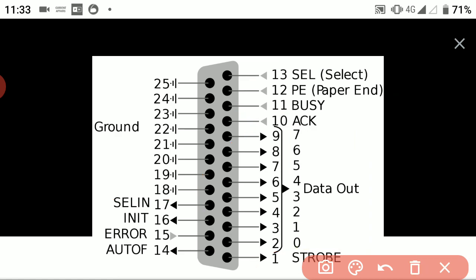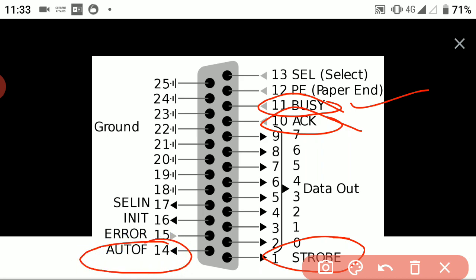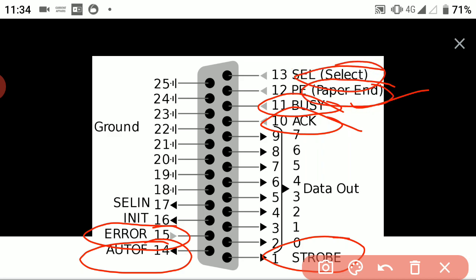During this interface, we have studied how the busy signal, acknowledgement signal, and strobe signal work. If we want to auto-off the printer — for example, if a page gets stuck inside the printer — an auto-off operation will be performed. An error signal is shown by the printer using dedicated pins. Other pins include the paper-end pin, paper-select pin, select-in pin, and interrupt pin.